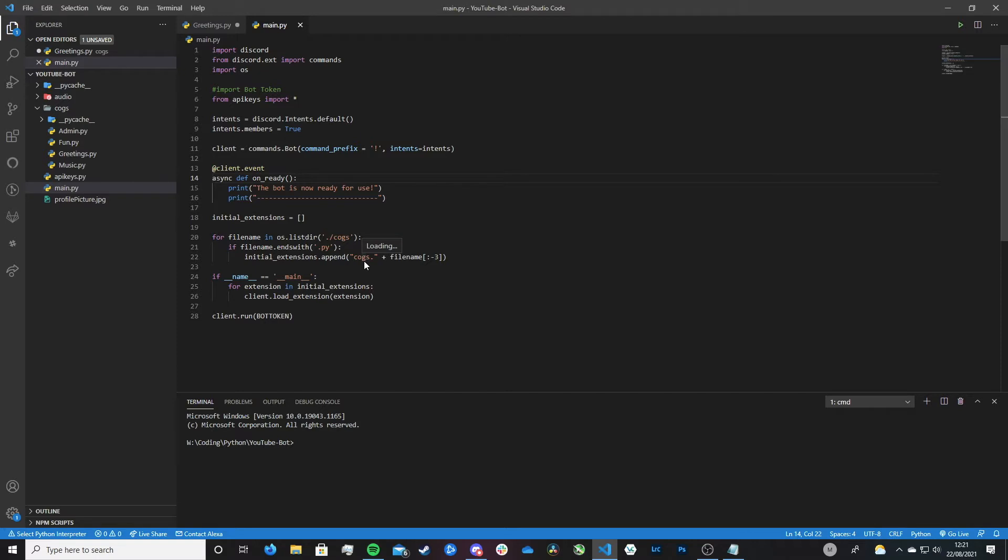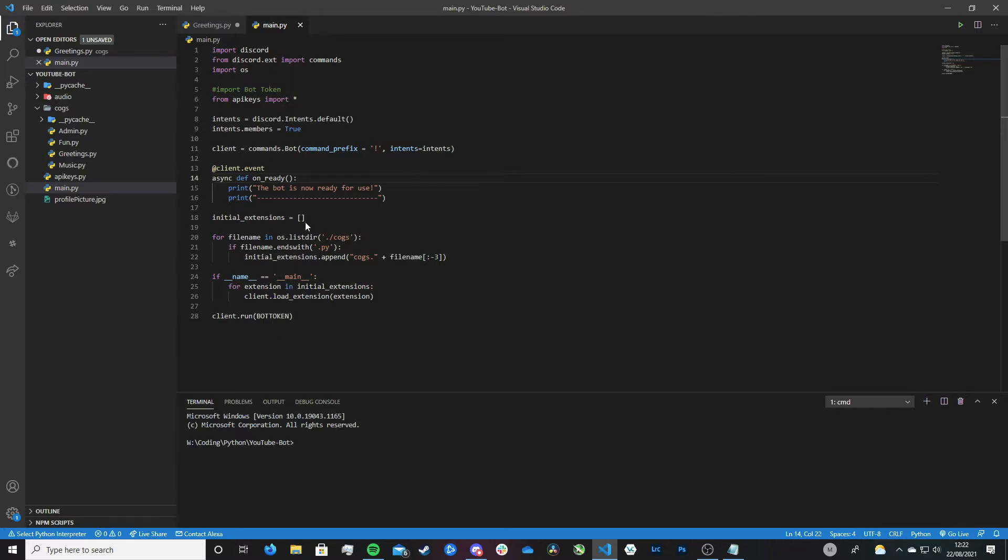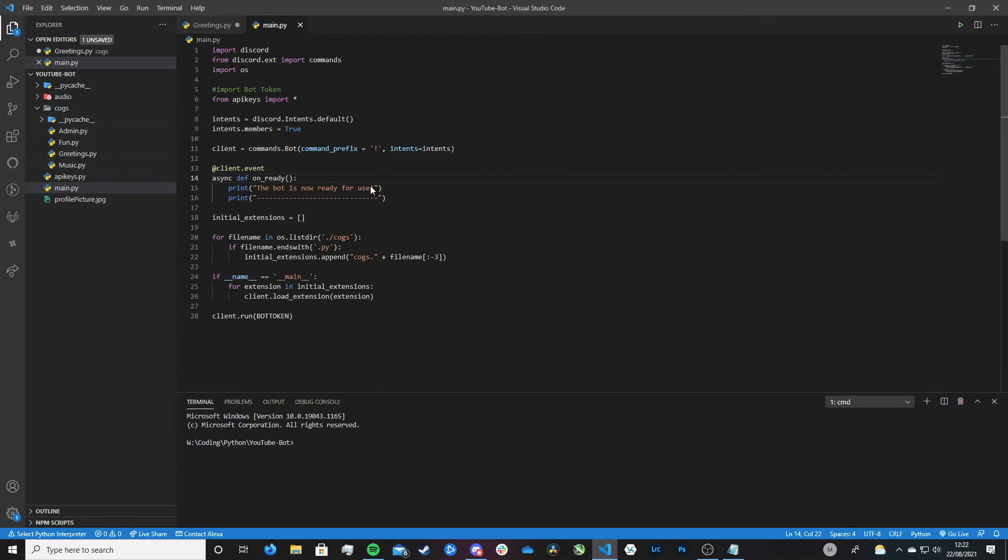So in the last episode we looked into COGS and as you can see here this massively tidied up our whole workflow, our whole setup for our code. For example our main file now is only 28 lines of code when before it was over 300 lines. And we did that by separating it into all of these different files called COGS. If you don't know what I'm talking about go back and watch that video and it'll explain everything.